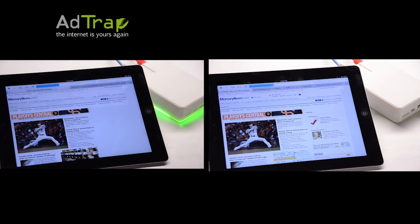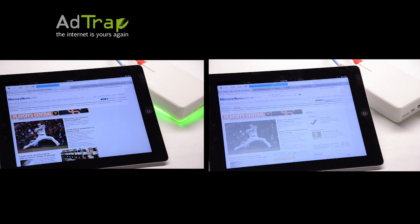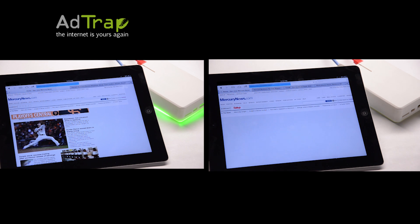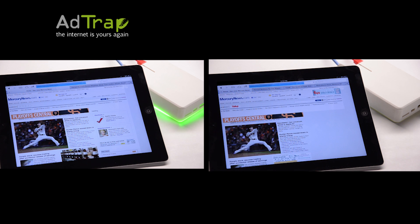Take a look at the difference in web page load time on this iPad. You can actually see the ads slowing things down on the right.